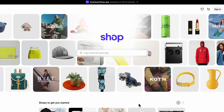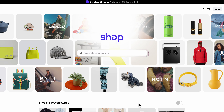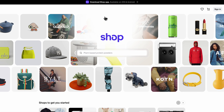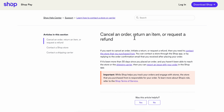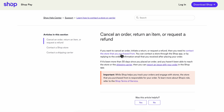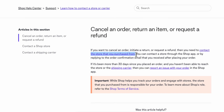How to get a refund on the Shop app. Basically, what you're going to have to do is simply contact the store that you purchased from. As you can see here from their official website, if you want to cancel an order, initiate a return, or request a refund, you need to contact the store that you purchased from.